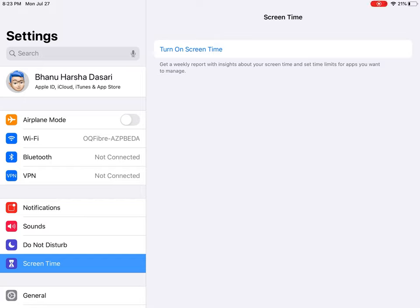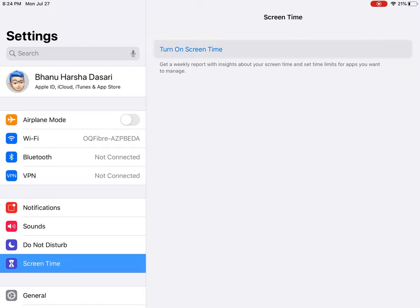Hi guys, welcome to Harsha is Crazy. Today I'll tell you how to turn on Screen Time in iPad. To turn on Screen Time, you have to go to Settings and click Turn On Screen Time.